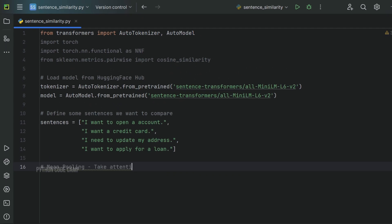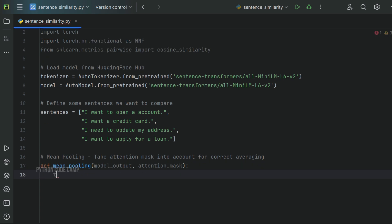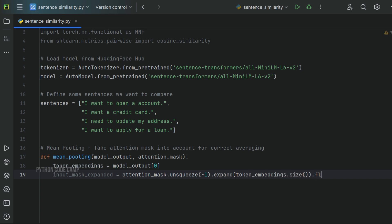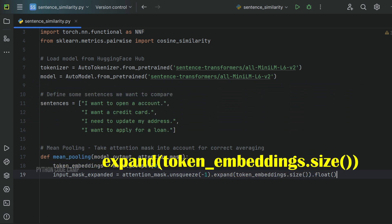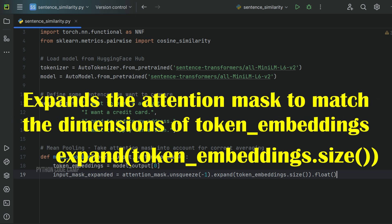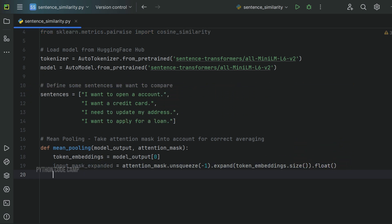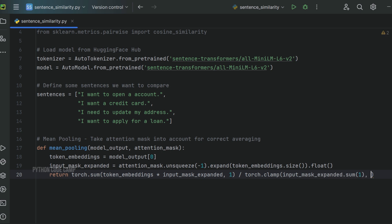Next, define a mean pooling function to handle embeddings. def mean_pooling takes two arguments: model_output and attention_mask. Token embeddings equals the first element of model output, which contains all token embeddings. Next, input_mask_expanded equals attention_mask.unsqueeze(-1).expand(token_embeddings.size()).float(). attention_mask.unsqueeze(-1) adds an extra dimension to the attention mask tensor. expand(token_embeddings.size()) expands the attention mask to match the dimensions of token embeddings, and float() converts the expanded mask to a float tensor. Finally, return torch.sum(token_embeddings * input_mask_expanded, 1) divided by torch.clamp(input_mask_expanded.sum(1), min=1e-9).